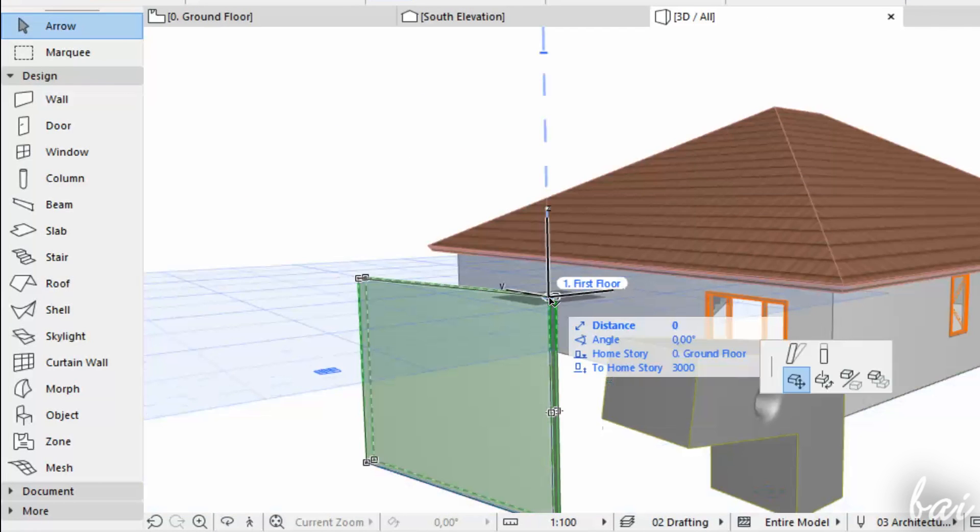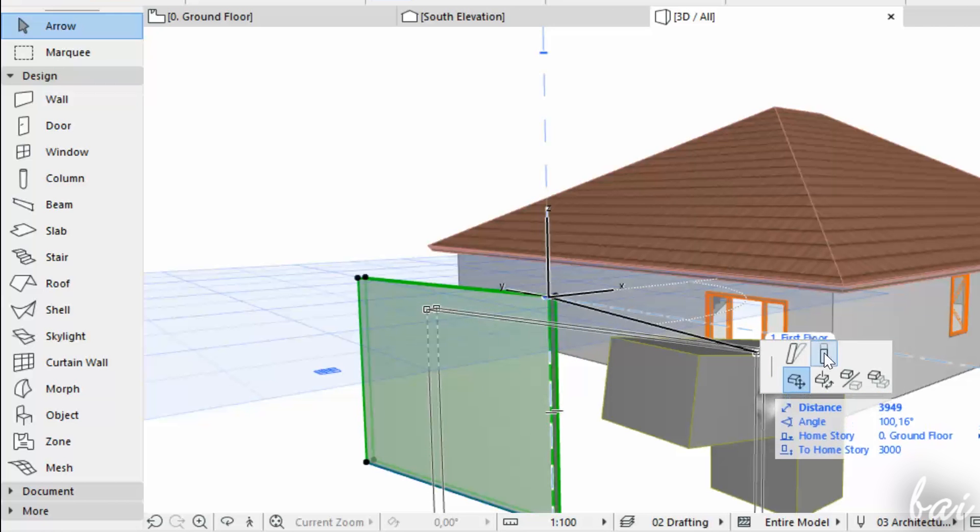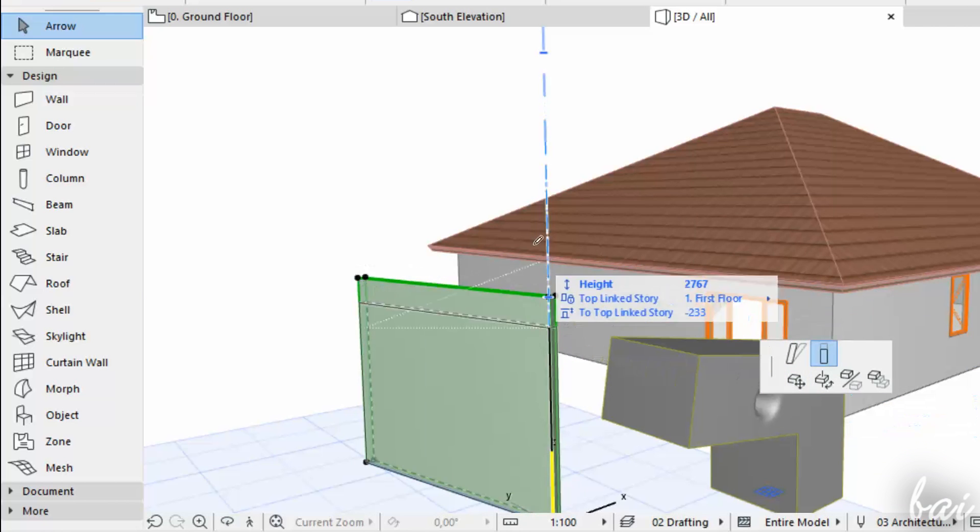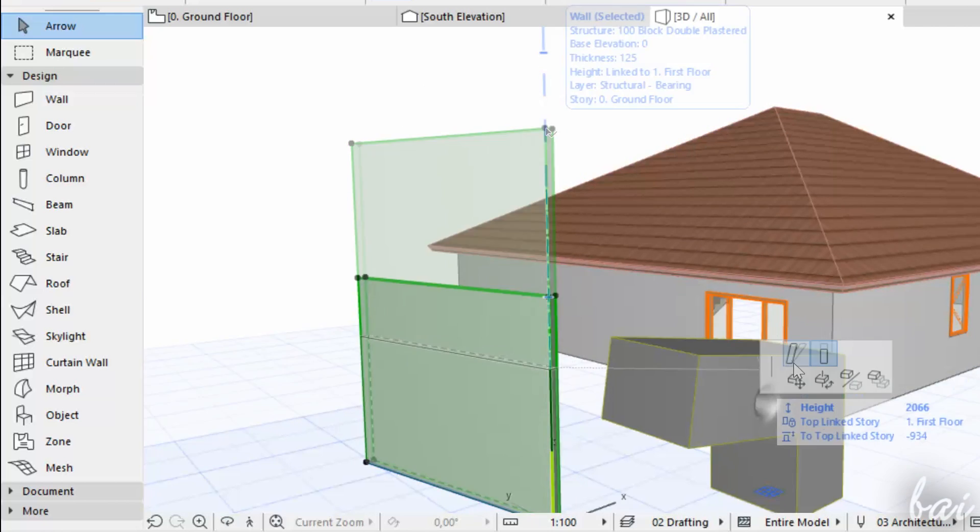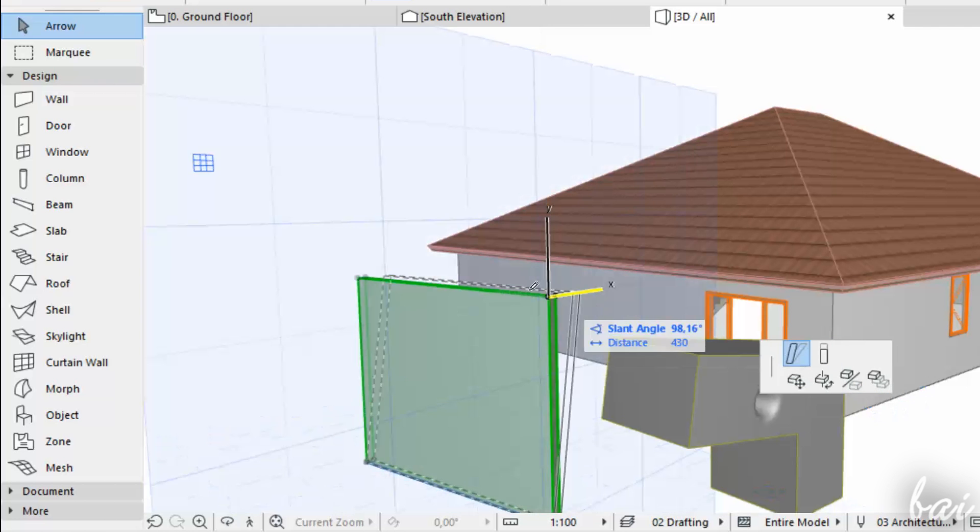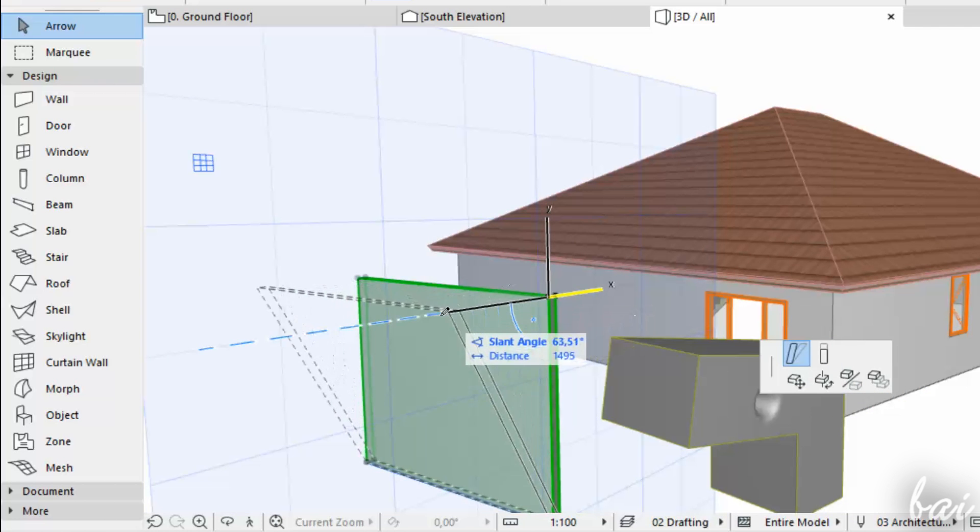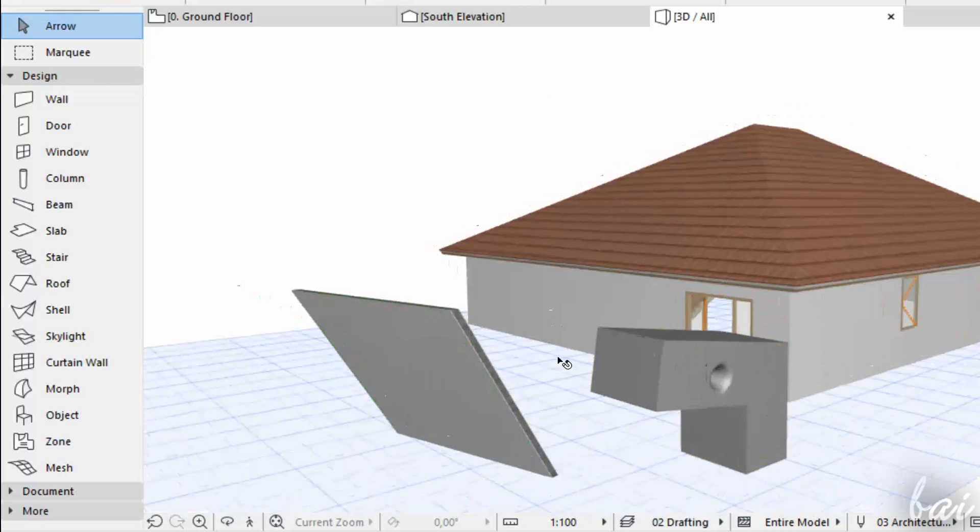If you click on a wall vertex, you can use Stretch Height to change its height, or Modify Angle to add angle respect to the main Z-axis.